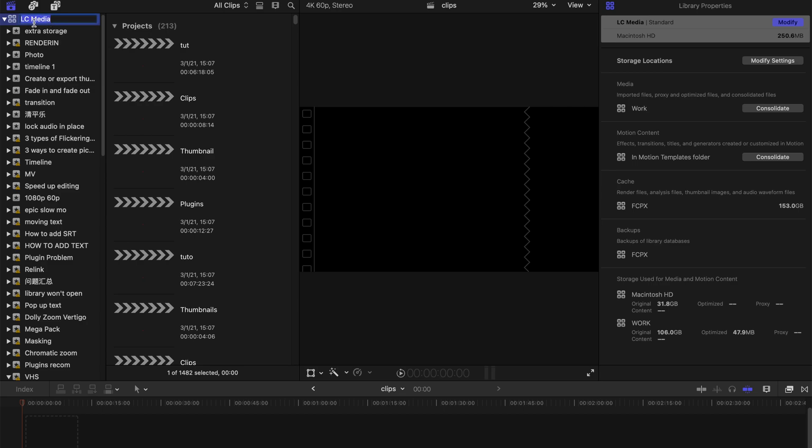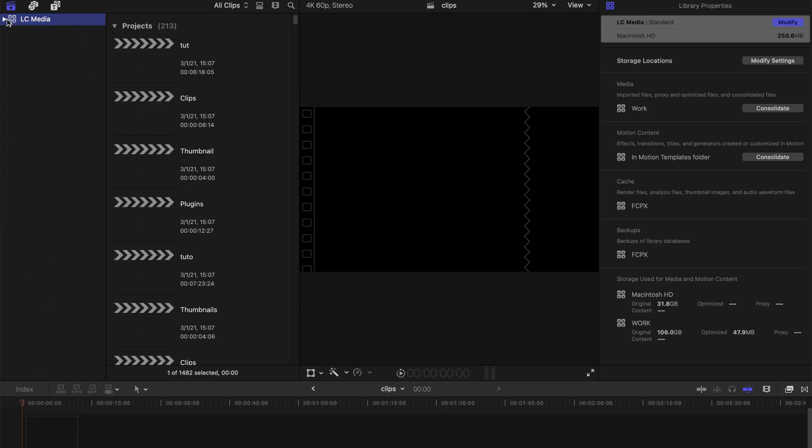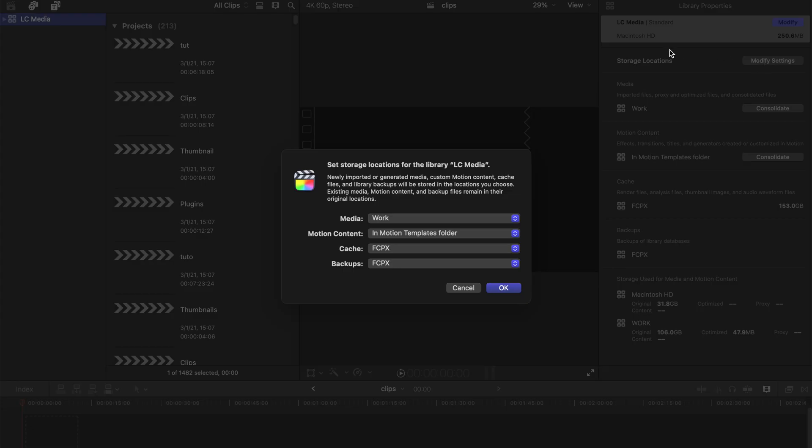First, let us click on your project folder, your library folder. You can hide everything to make it clear and then go right to the inspector. You can see there's a storage location. You can click on modify settings.